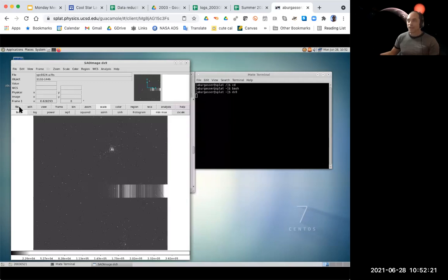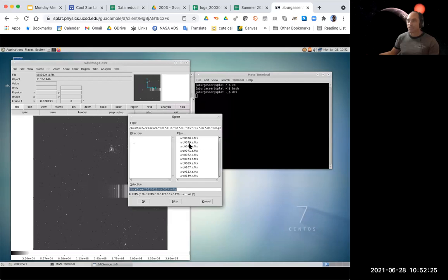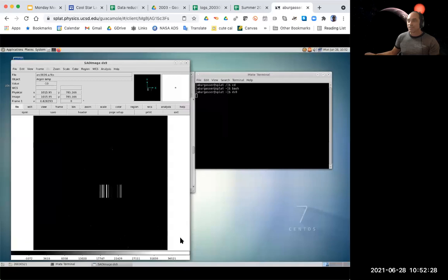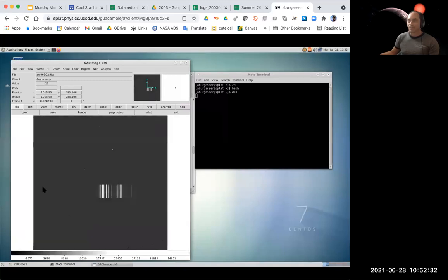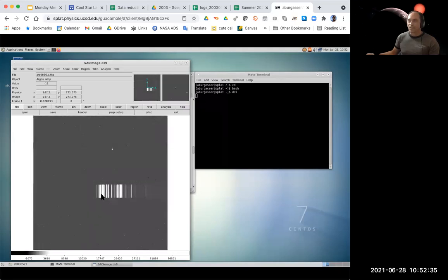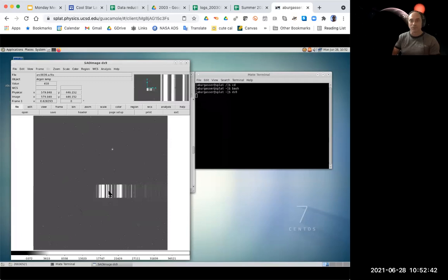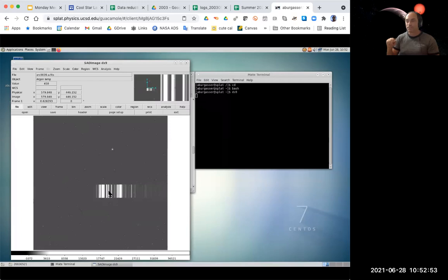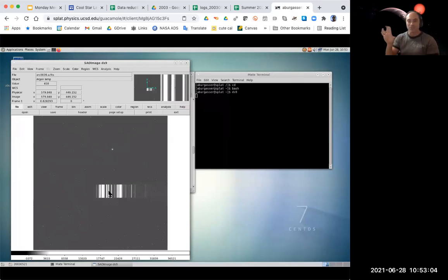Let me show one more file — the calibration lamps. Let's look at one of these arc images. This is an image of the lamp, probably argon and thorium. You see these very sharp vertical lines — these are emission lines at specific wavelengths from these lamps. Since we know what wavelengths those lines are at, this provides a way of figuring out the wavelength scale of these data. This is one of our calibration frames. The goal is to reduce these 2D images to a 1D spectrum of the star.